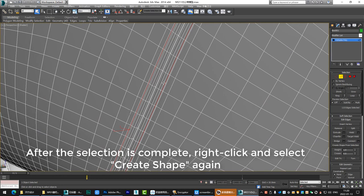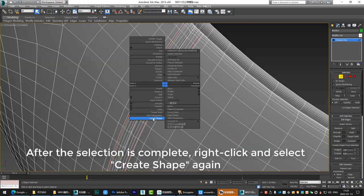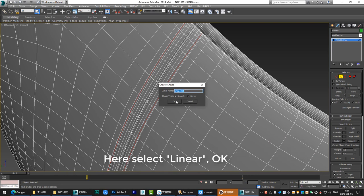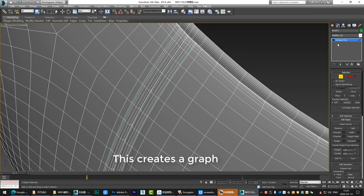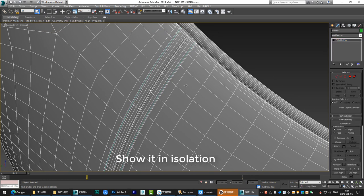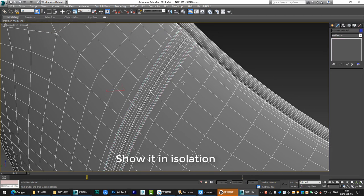After the selection is complete, right click and select create shape again. Here select linear. OK. This creates a graph. Show it in isolation.